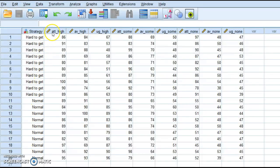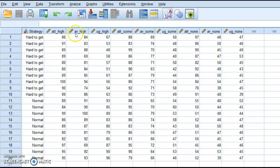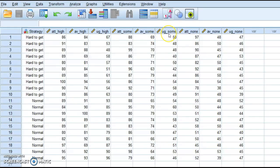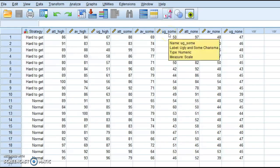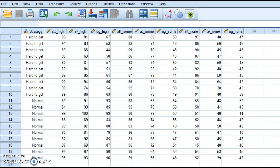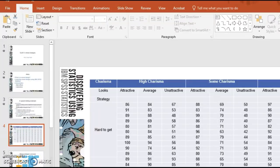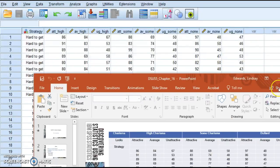And then I've got attractive high, which implies this is attractive high charismatic, average high charismatic, and unattractive high charismatic, attractive sum, average sum, and unattractive sum. So if I go back to my file here.